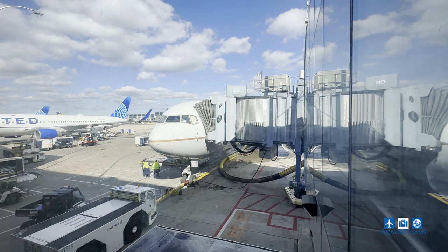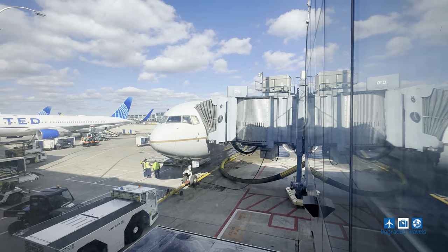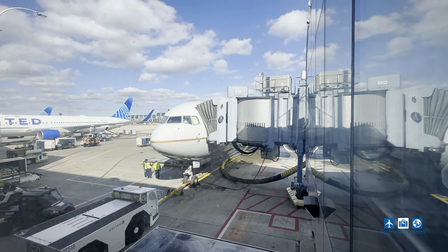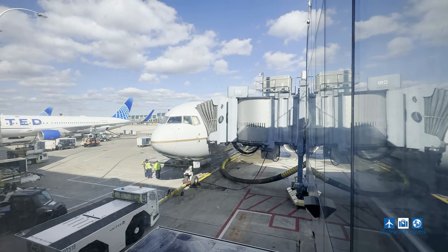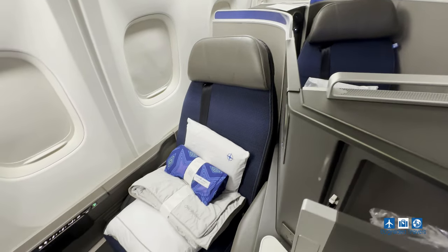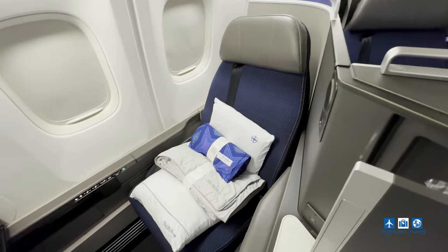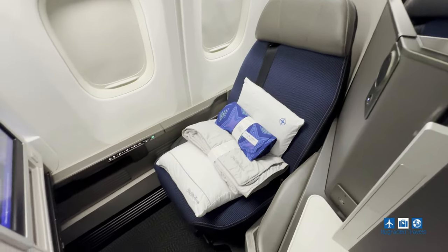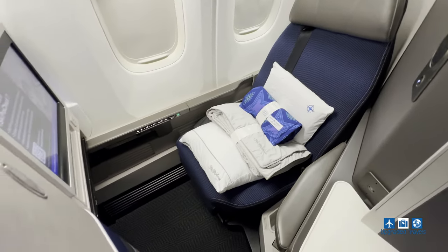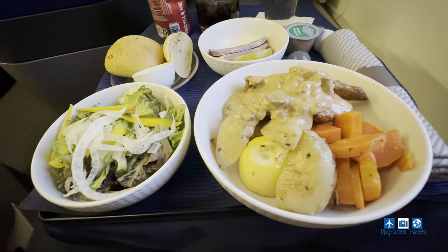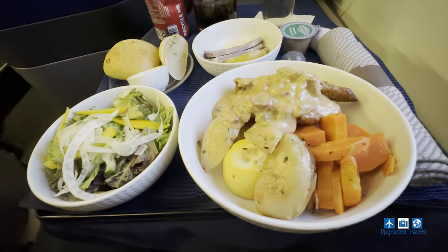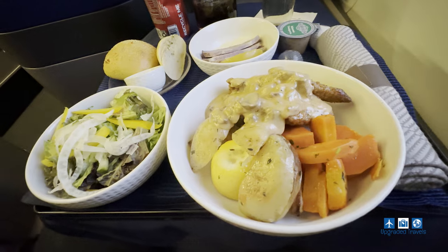All right guys, welcome back to the channel. So today we're going to do a redemption situation video for the trip that I took from Chicago to Zurich on United Airlines 767-300ER in Polaris class. If you haven't seen that video yet, go ahead and click on the link down below in the description box, or I'll probably put one of those YouTube card things up there.